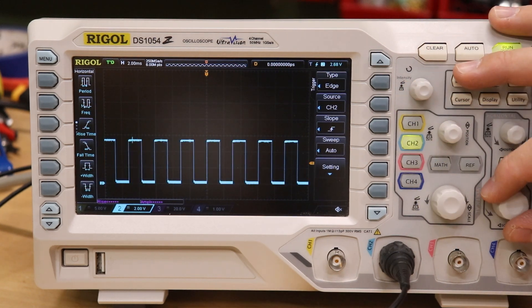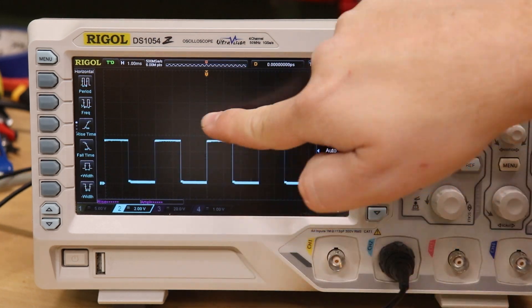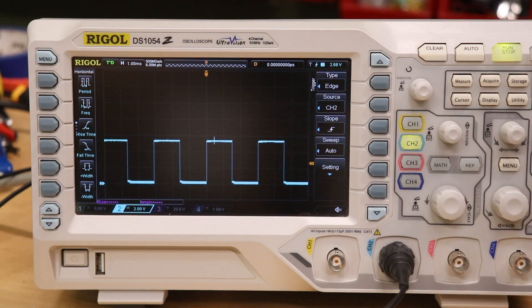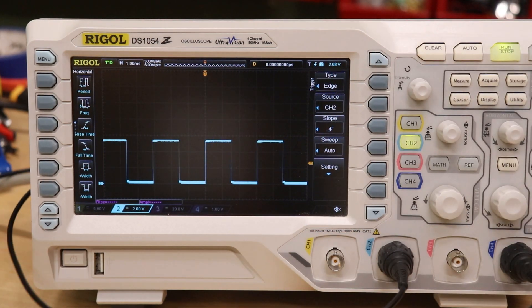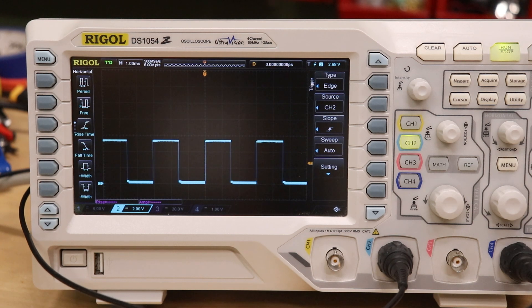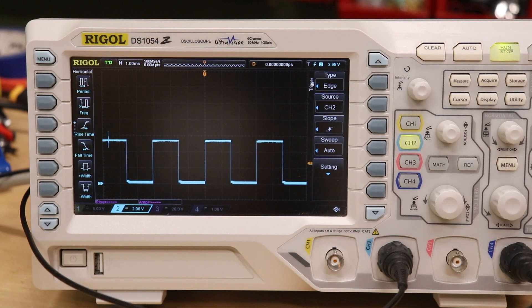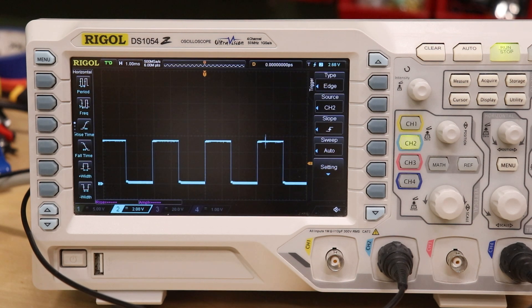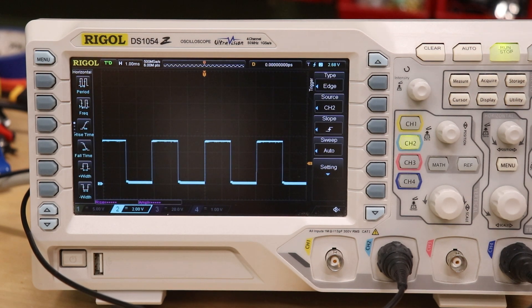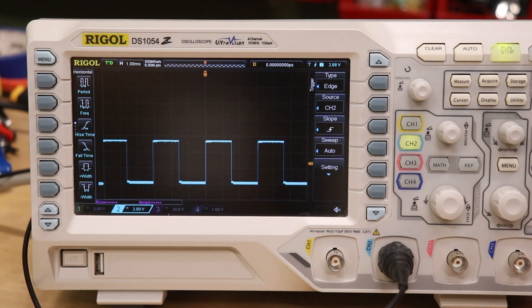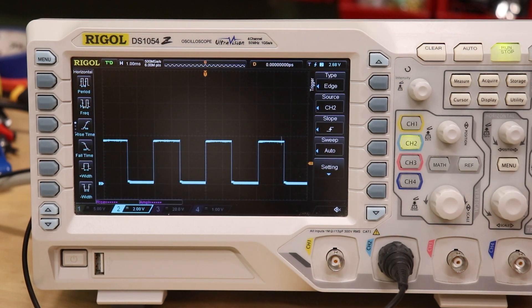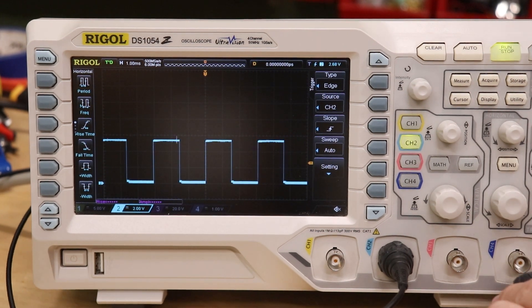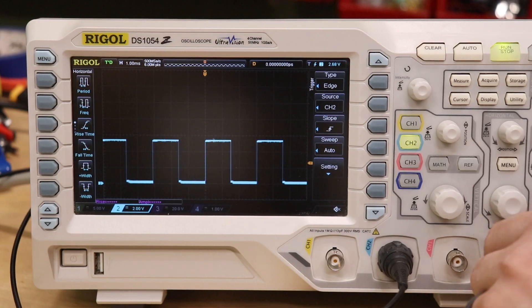Right now, I only have one of the output signals of the encoder connected to the oscilloscope. So if I zoom in here, you can see this nice beautiful square wave. Having one Hall effect sensor is great if you just need to know how fast the motor is spinning. But if you need to know which direction it's spinning, you need two Hall effect sensors. Let's go ahead and connect up the second output signal from the encoder and see what that looks like.